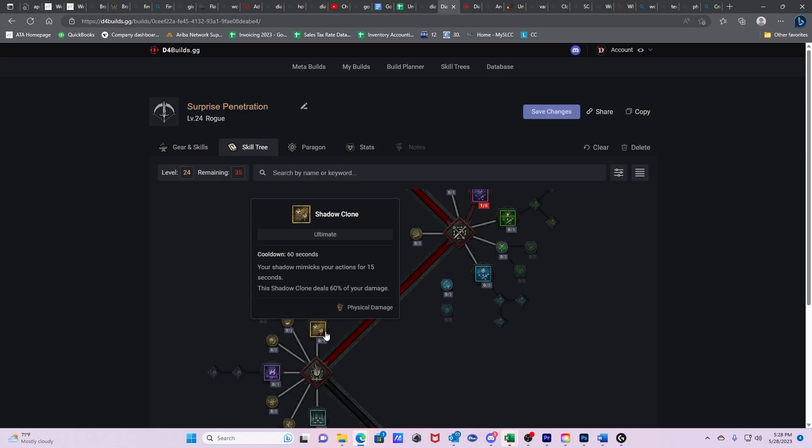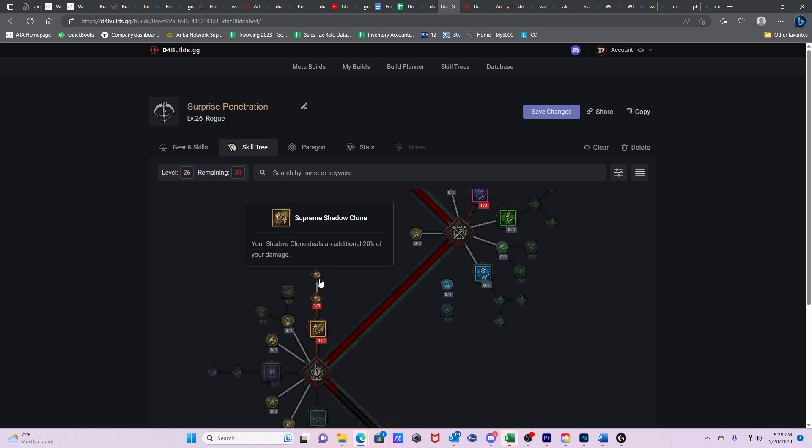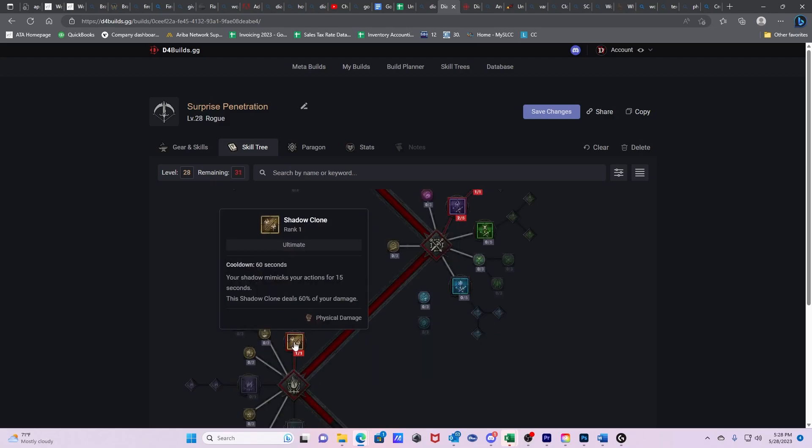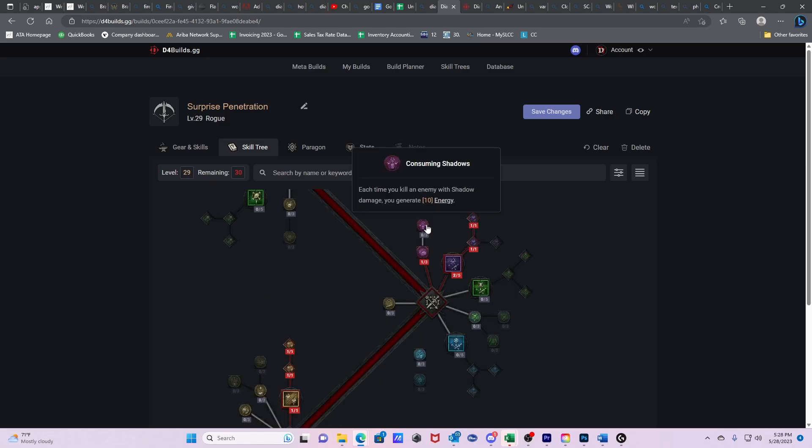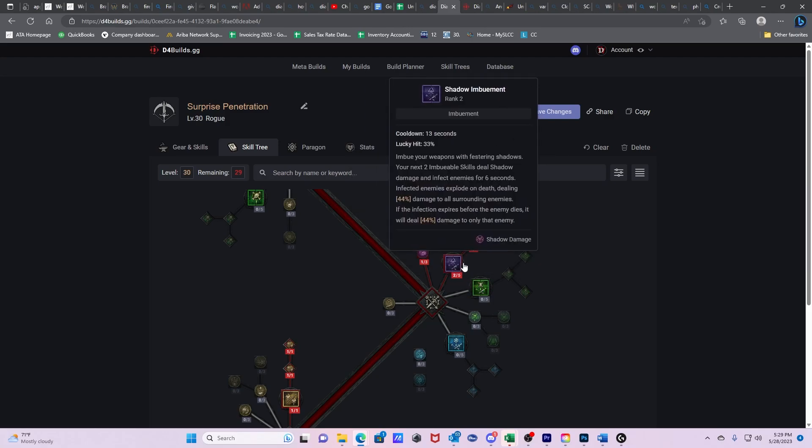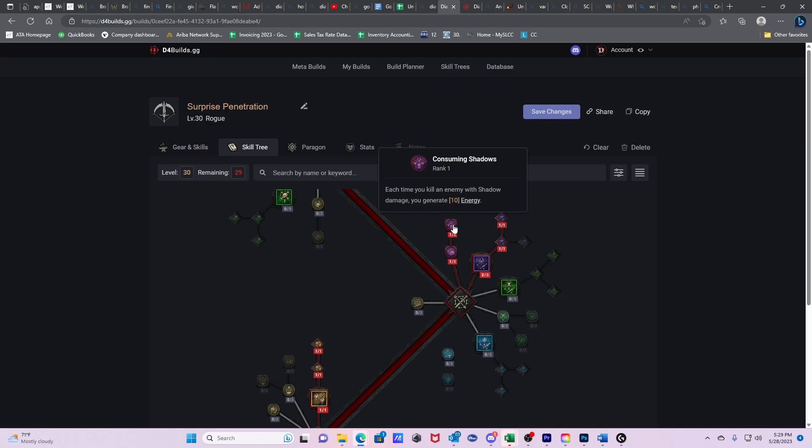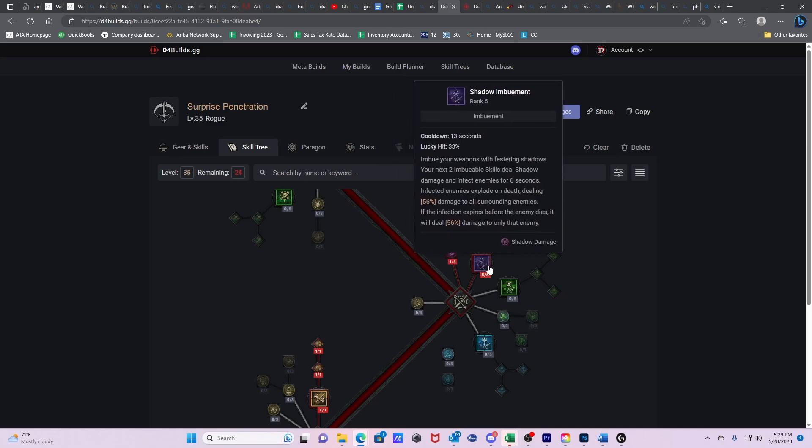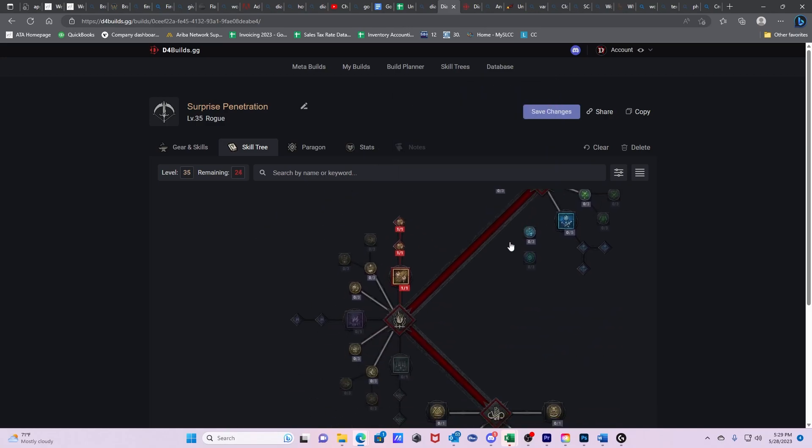Then we're going to go Shadow Clone, Prime Shadow Clone, Supreme Shadow Clone. Once we get Shadow Clone, Consuming Shadows. So at first we want just a one pointer in here so that each time you kill an enemy with Shadow damage, it generates 10 energy. So our Shadow Imbuement, once it starts killing people, we're just going to be generating all sorts of energy to continue to fire off penetrating shots. We're going to max out our Consuming Shadow. Then we're going to max out our Shadow Imbuement.